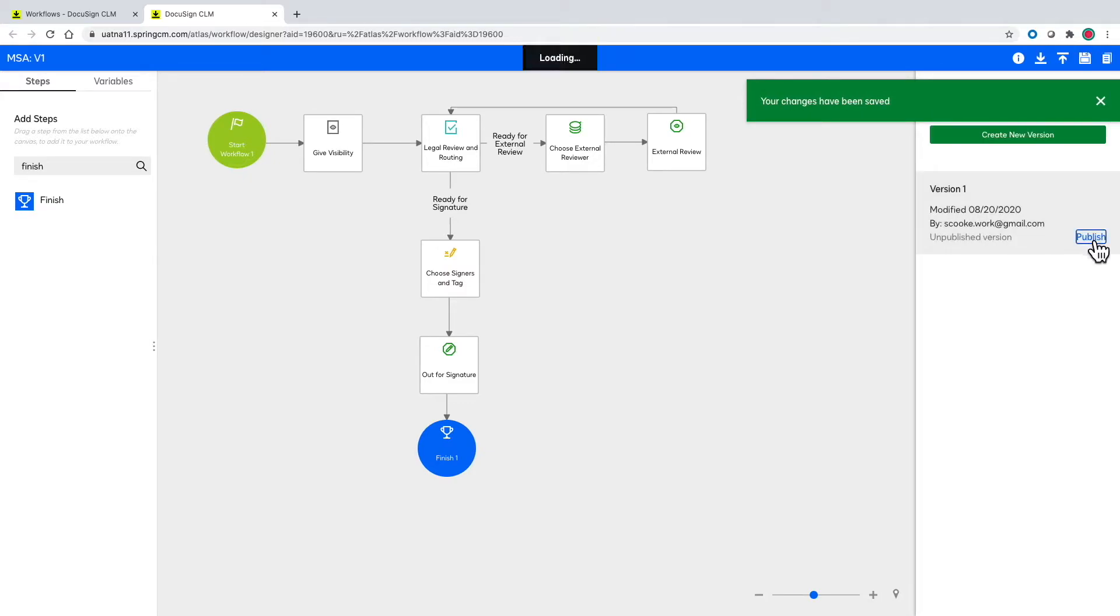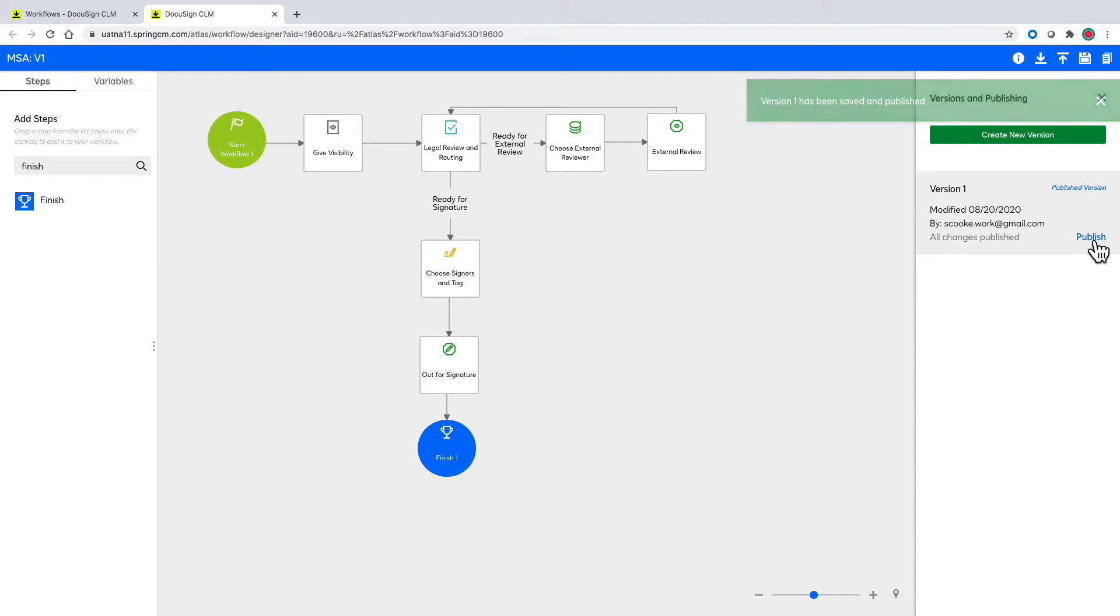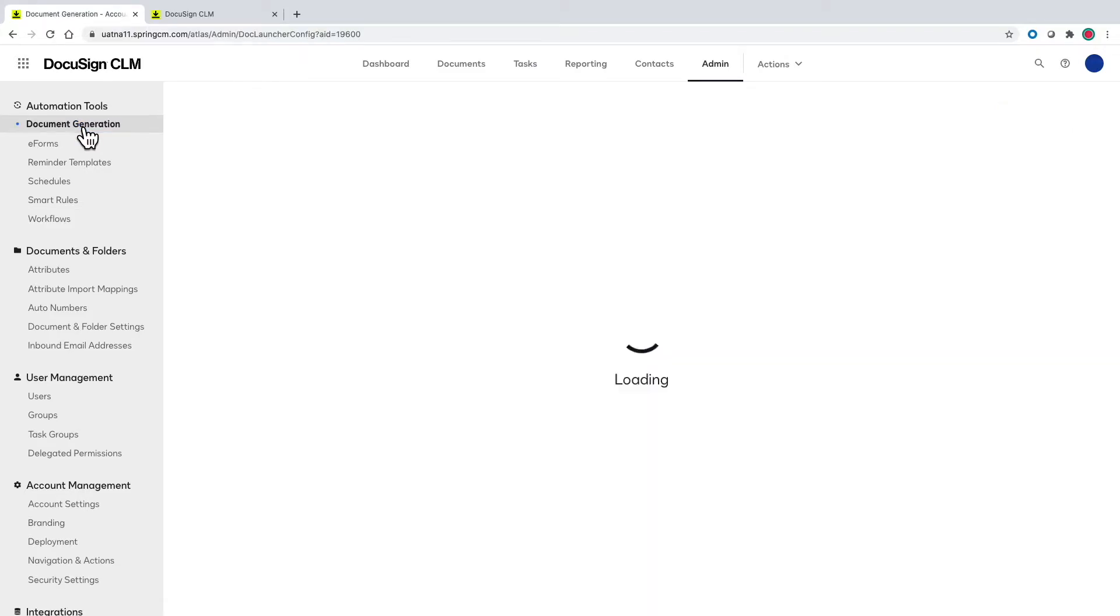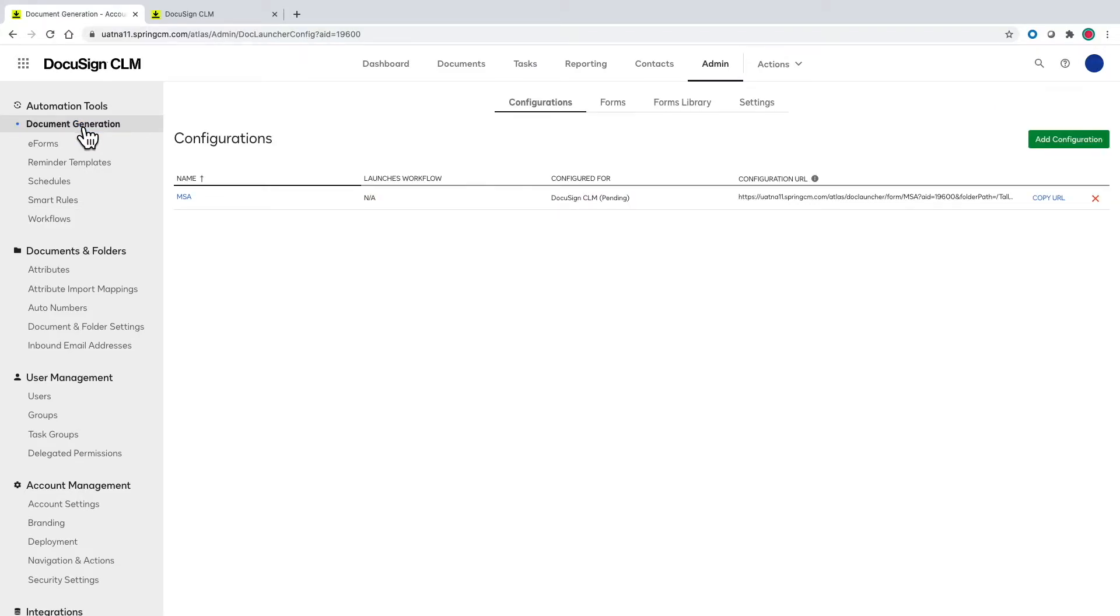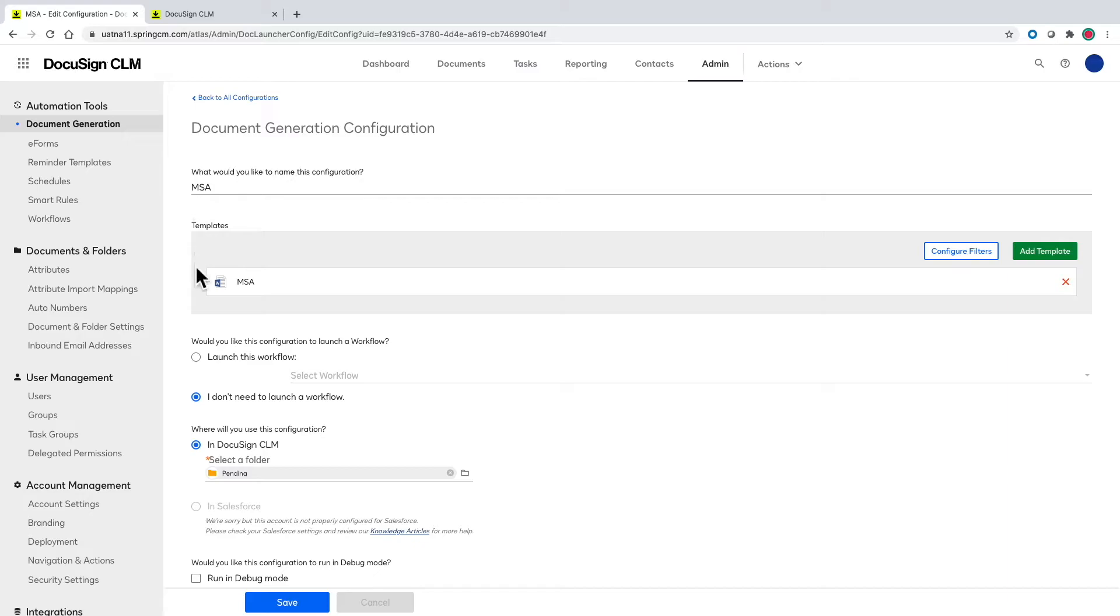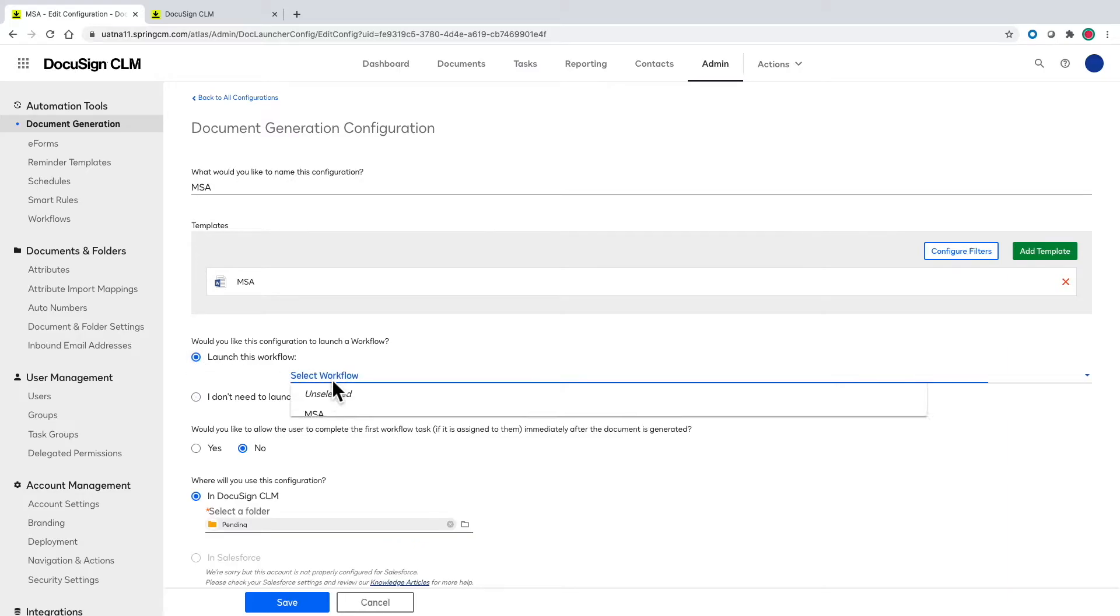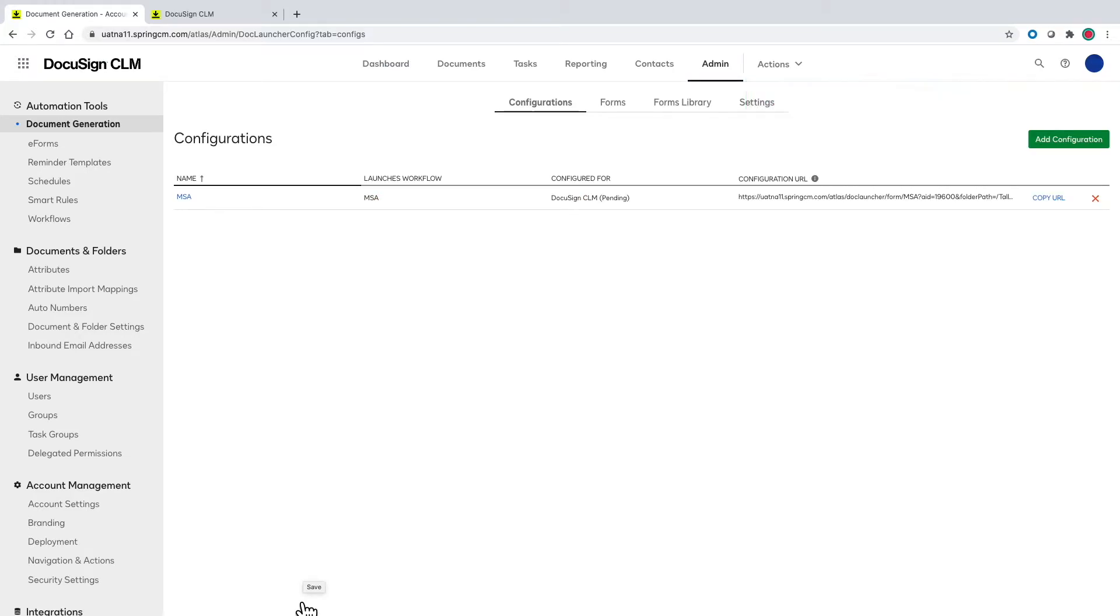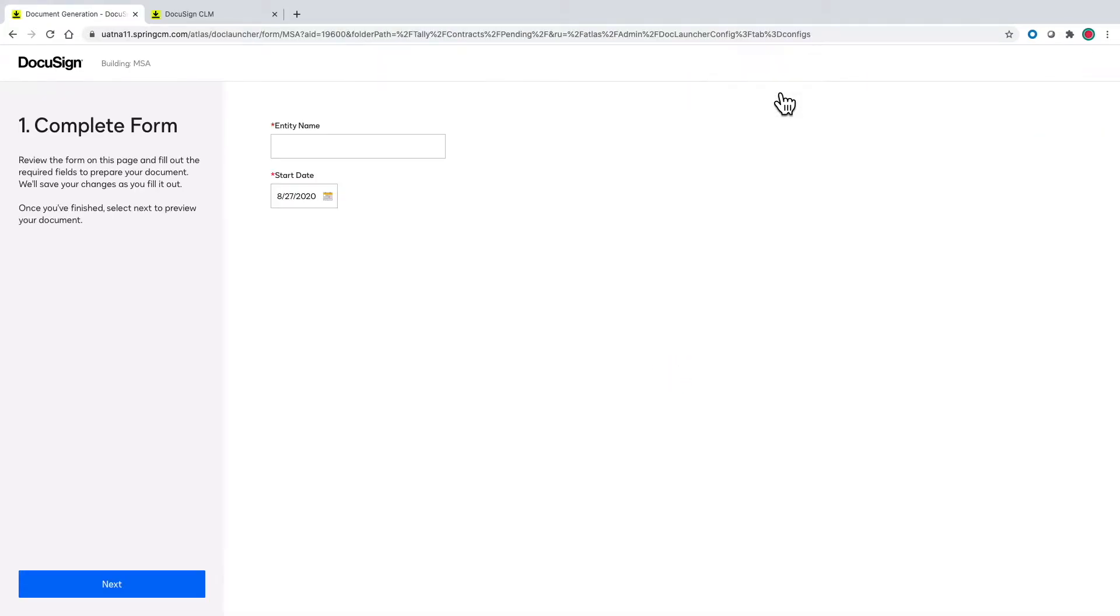We can now initiate this workflow from the document preview screen by adding it as a custom document management action or combine this with a document generation template to allow users to generate or upload documents and automatically route them through this workflow. In this case we'll be adding it to the document generation workflow for the previously made MSA doc gen video we've already walked through.